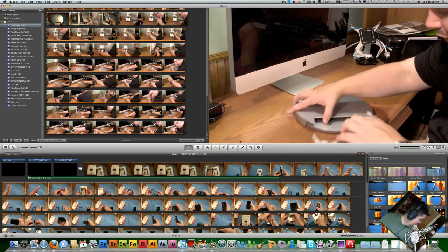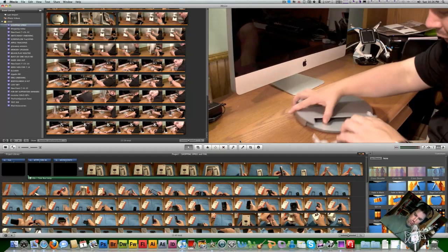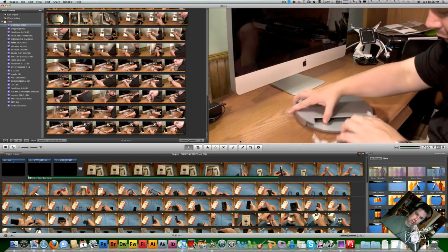Alright, so here you can see that I am working on the video that actually just went up. It may be before or after this, I'm not sure, depending on how long it takes.